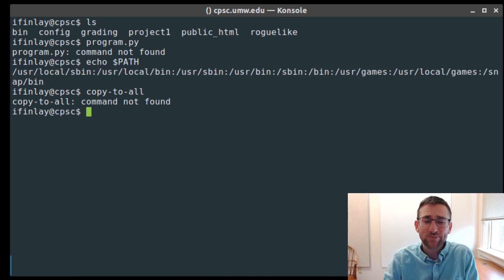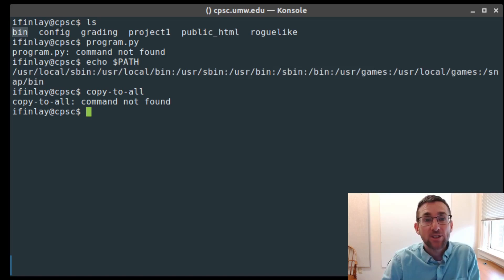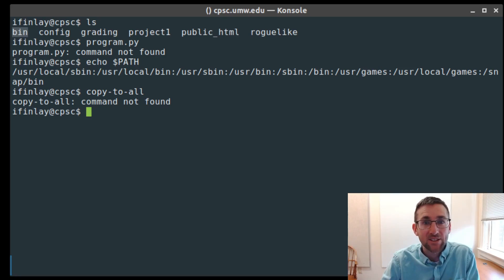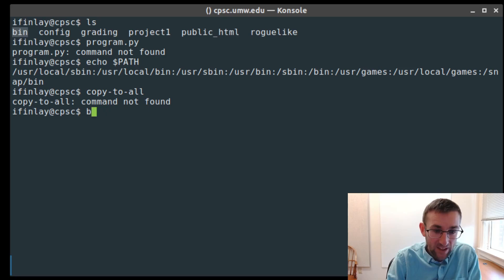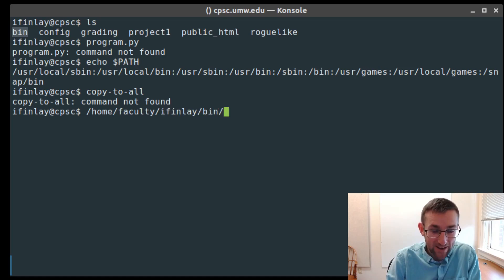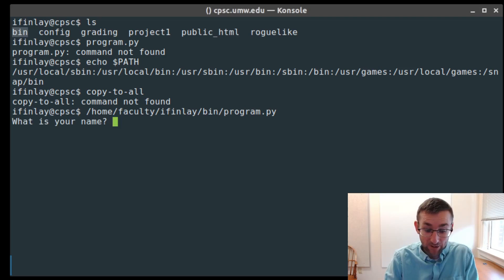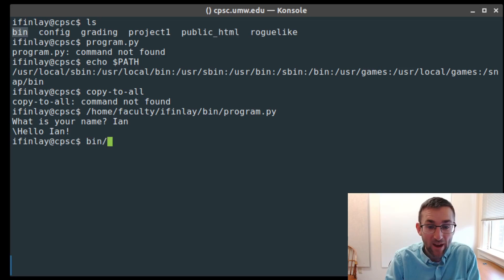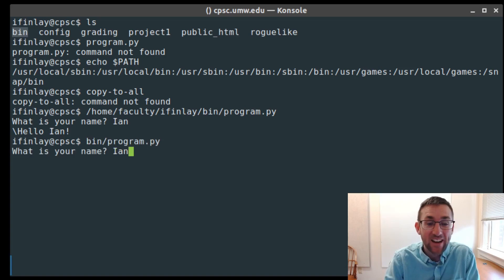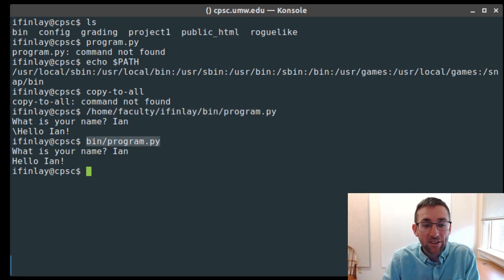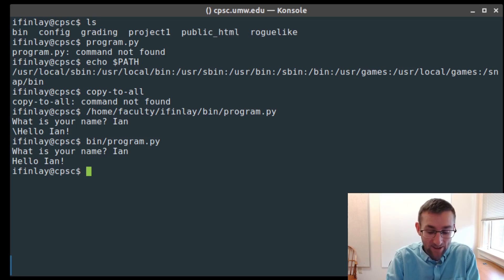One thing we might want to do is add this bin directory to the PATH so that no matter where I am in the file system, I can run those commands just by typing their names. You can always run an executable by giving its full absolute path like /home/faculty/ifinlay/bin/program.py, or a relative path like bin/program.py — that lets you run it. But the point of $PATH is that you should be able to type commands just by their names.